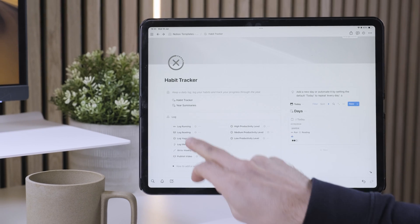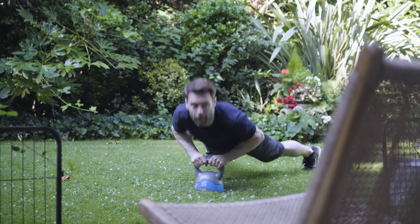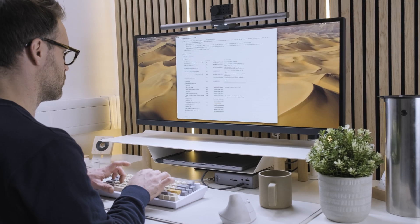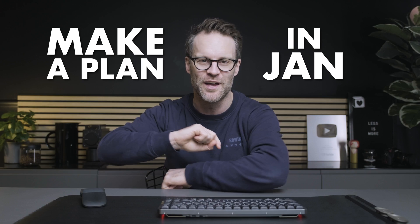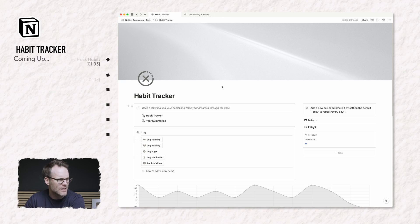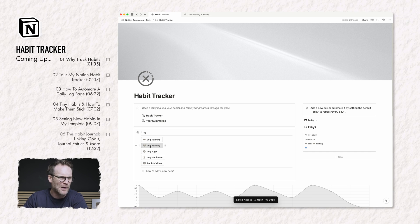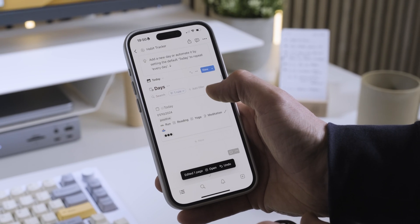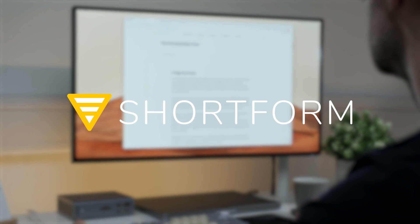I'm excited about this one. I think this is my best Notion habit tracker design yet and I'm hoping it will help a lot of you turn goals into reality through building the right habits that actually stick. Hi friends, it's Simon and today's video is part of my make a plan in Jan month, but you can do this anytime. Thank you to Shortform for sponsoring this video.